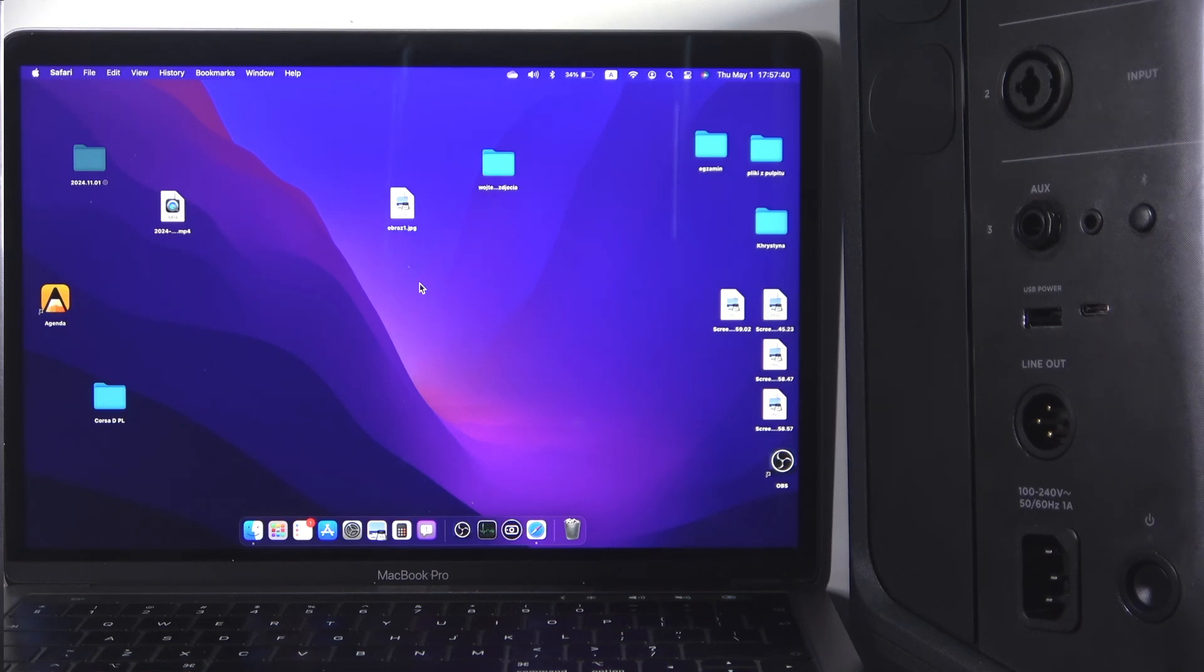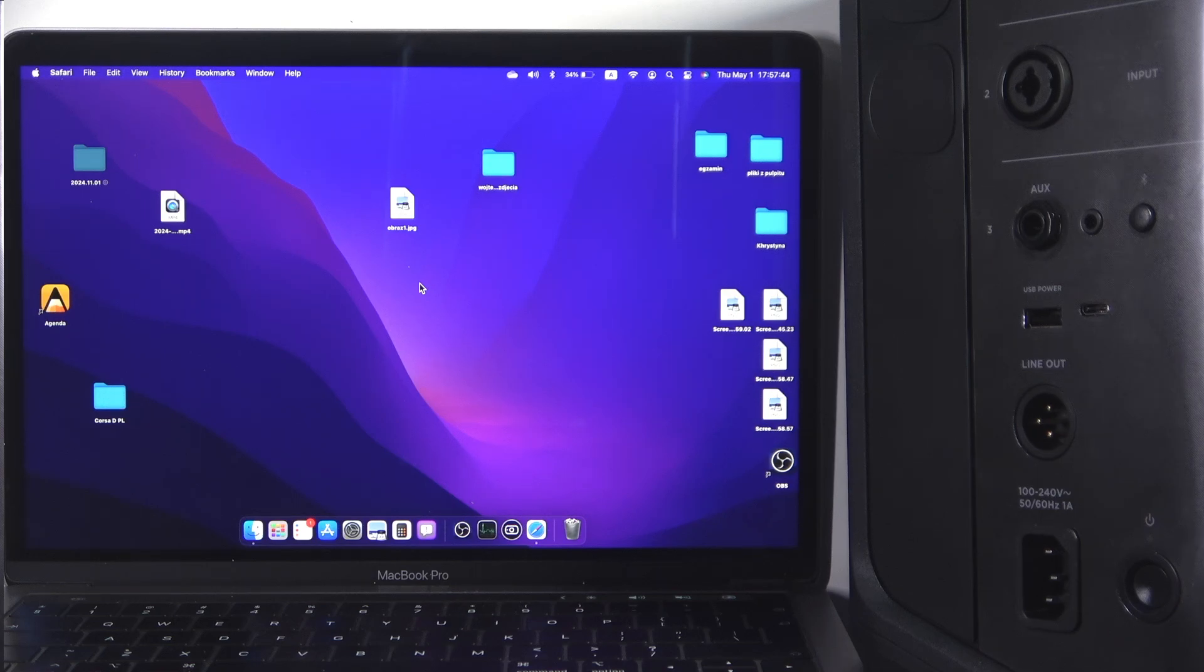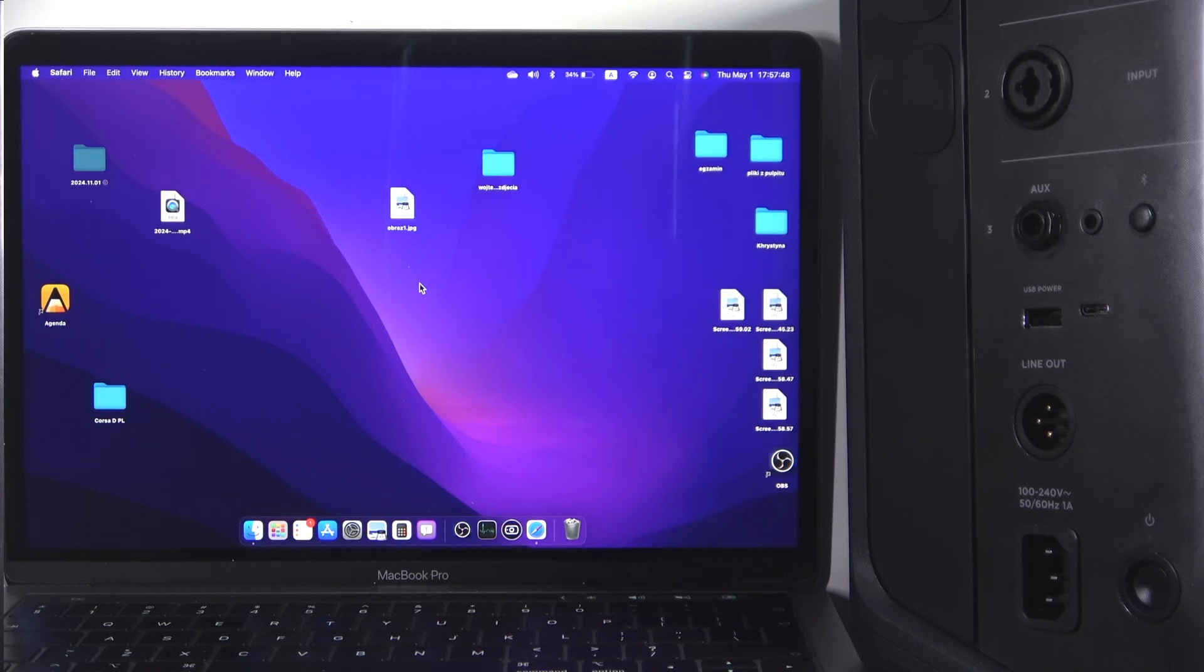Hello everybody and welcome! In this video I'm going to show you how to pair your speaker Bose S1 Pro Plus with your Macbook.